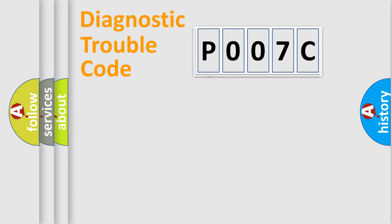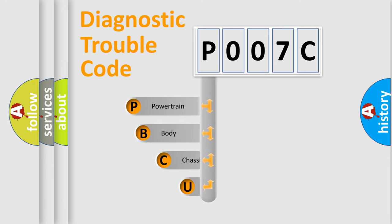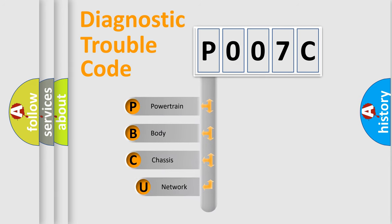First, let's look at the history of diagnostic fault code composition according to the OBD2 protocol, which is unified for all automakers since 2000.